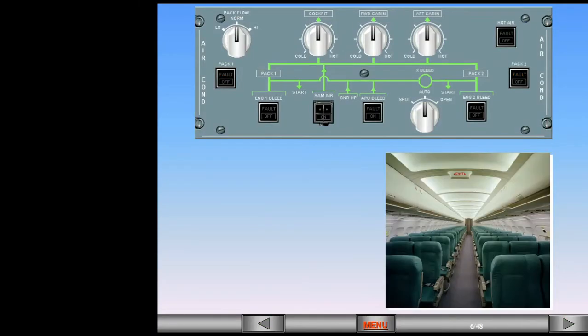In situations of low passenger numbers, the Pack Flow Selector can be set to low. This has the effect of reducing the bleed demand from the engines and will therefore save fuel.